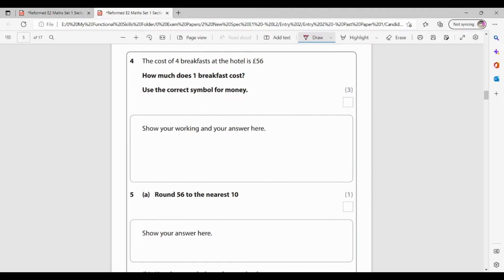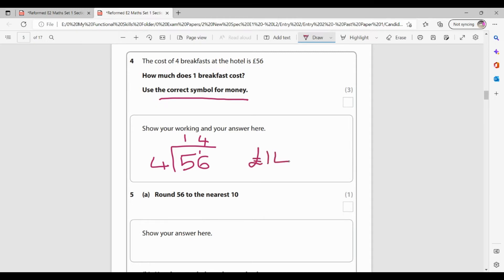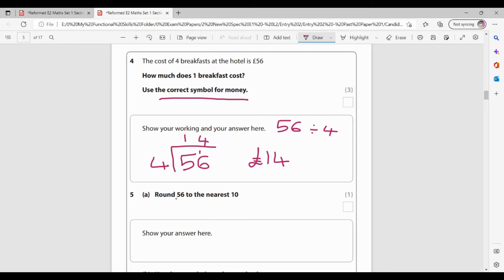Question 4. The cost of four breakfasts at the hotel is £56. How much does one breakfast cost? So if I know the cost of four is £56, then that's a divide. So I'm going to do it bus stop method. But please remember, this is a calculator paper. So you can use a calculator for this. So how many fours in five? There's one. Remainder one. How many fours in 16? Well, it's four. So my answer is 14. But it does say quite clearly here, use the correct symbol for money. So I need to remember to rewrite that with my pound sign. For this one, I was getting one mark for knowing it was a divide. So if I'd written 56 divided by four, or done it as a bus stop, that would be my first mark. My second mark was for my 14. And my third mark there was for my pound sign.